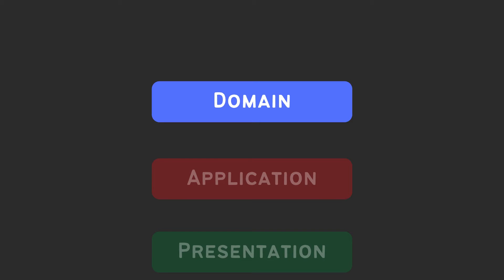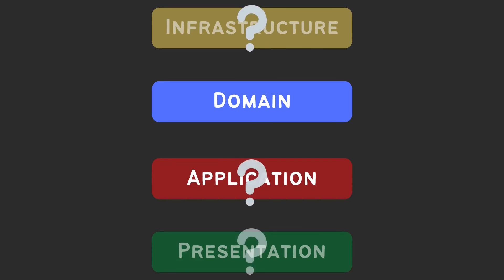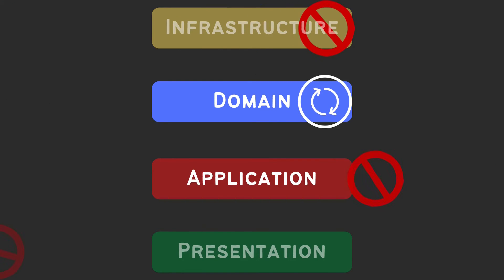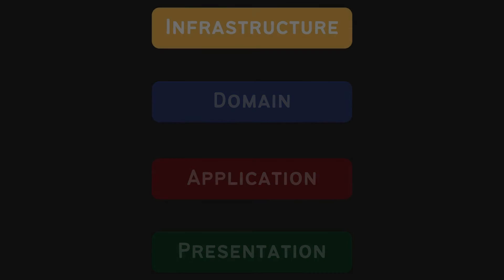The domain should be independent, it means it must not know about other layers. There are many reasons for that, but in my opinion, the most important one is it is constantly refactored, and therefore we want to reduce the damage of that refactor in other parts of our Angular app.